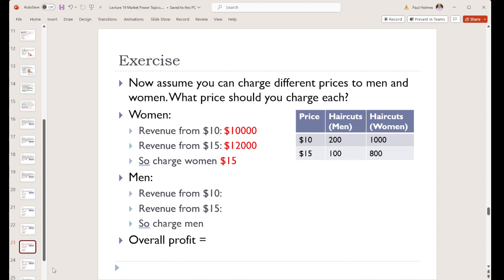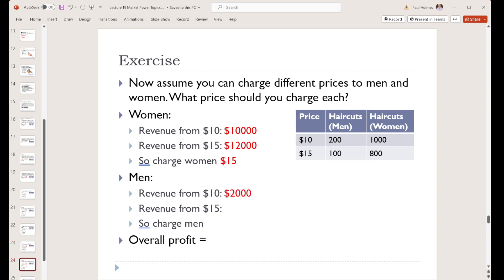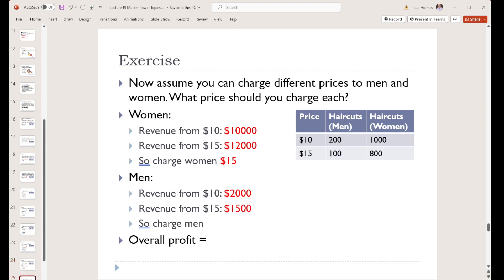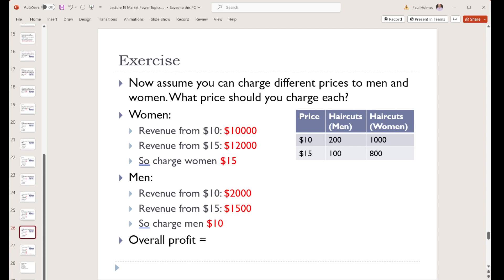But what about the men? For the men, if we charge $10, we get 200 haircuts — $10 times 200 gives us $2,000. On the other hand, if we charge our men $15, we only give 100 haircuts — $15 times 100 is only $1,500. So we're better off charging our men $10.